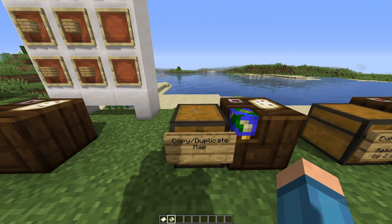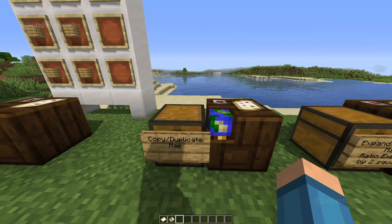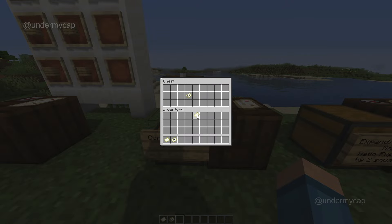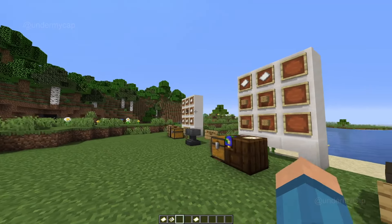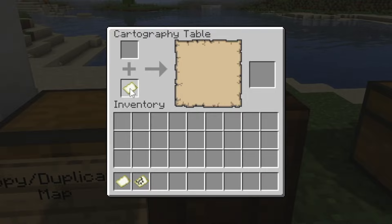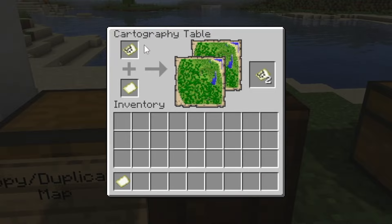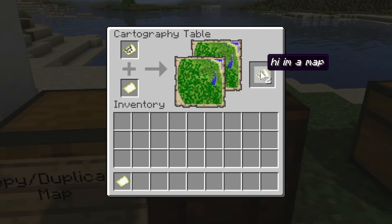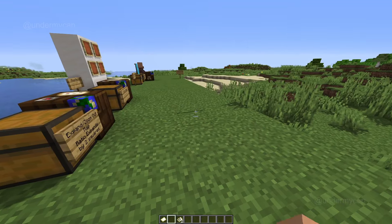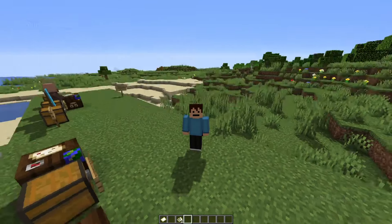So if you have a map and you want to copy and duplicate it to give it to another player in your world, this is really simple. All you have to do is get another empty map, and all you have to do is place the empty map in the bottom square and place your map — 'Hi, I'm a map' — right above it. So you can see we get two 'Hi I'm a map' maps, we duplicated it. You can give your friend one of these. Oh, they do stack, which is really cool.